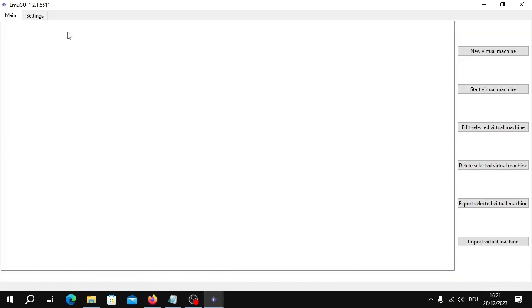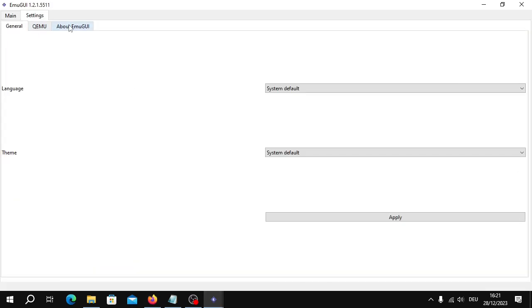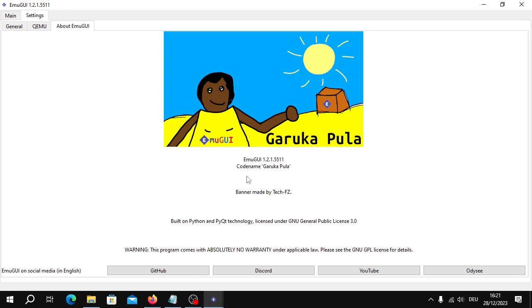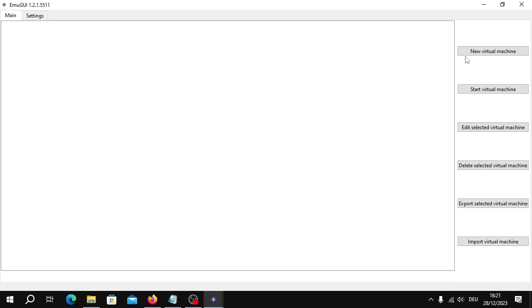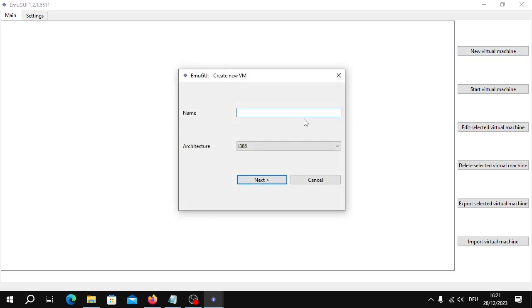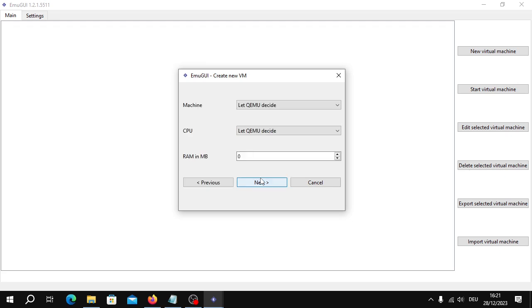First of all, you have to open Emigui. The latest version at the time of this recording is Emigui 1.2.1.5511. So if there's an update coming up, it might change how Emigui behaves as well. Click on New Virtual Machine. Type in a suitable name, in this case Windows Server 2008 R2. Select the 64-bit x86-64. Click Next.